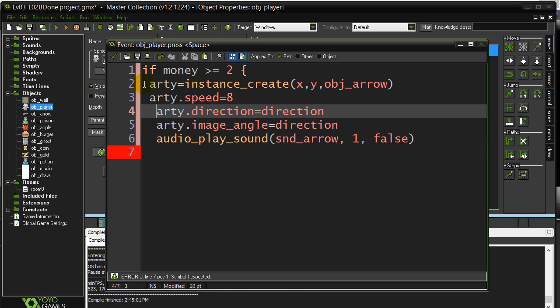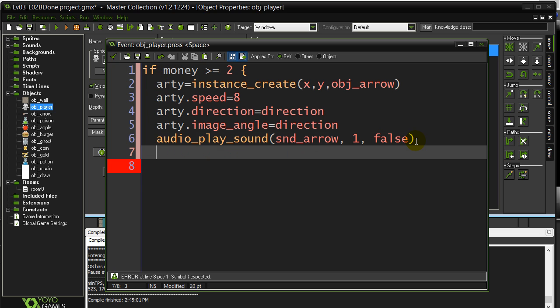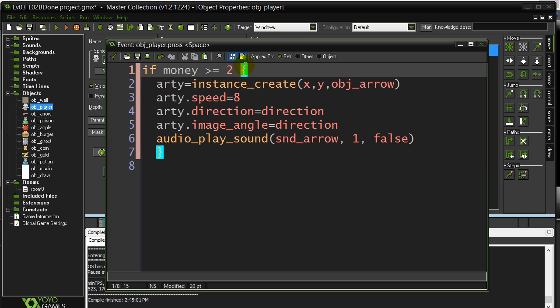Now you'll also notice that I indent my code here. You'll see it's a lot easier to read the if statements when we start using more of them. Every time you go inside a block of code with a curly brace, you indent the code a little bit. It makes it very easy to see that this chunk of code belongs to this if statement.